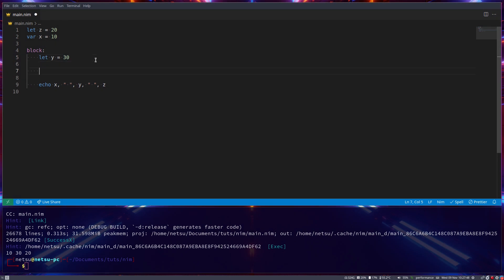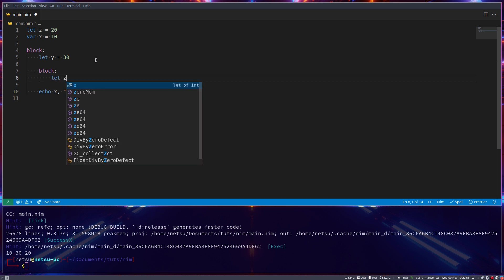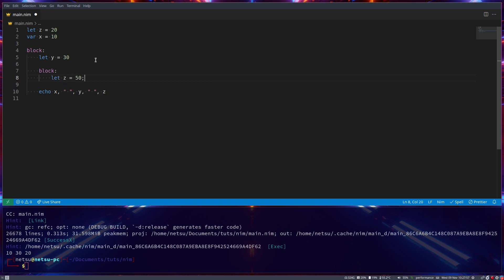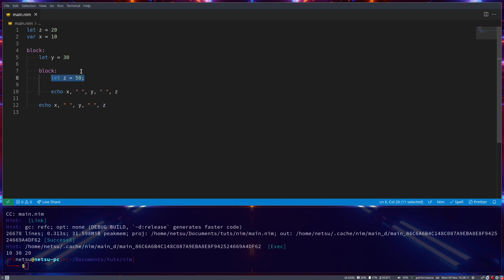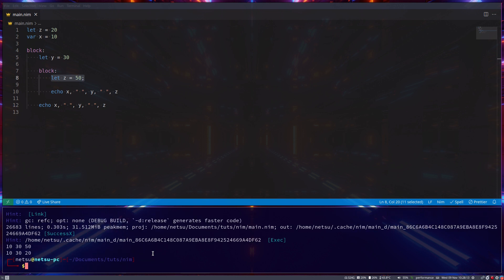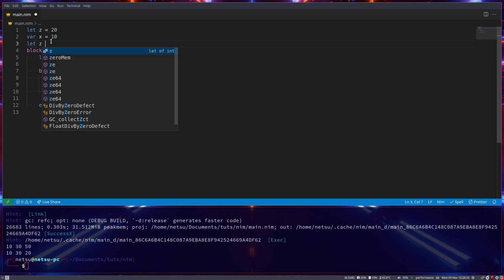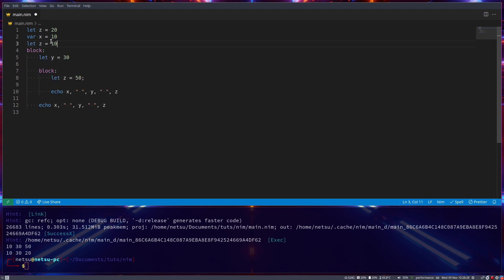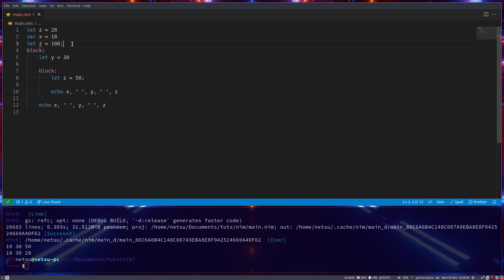But now let's say we create another block. Now this block, we say let Z is equal to 50. Now we do the same echo, but in this new block scope. You'll notice we don't get an error that we redeclared Z here with let. It just allows us. But if we run this, Z will be 50 in this block scope here. While Z is 20 in this block scope here. But if we were to try and go here and say let Z is equal to 100, we will get an error. Because this Z is in the same scope as this Z, which causes an issue with which Z should you really be using.